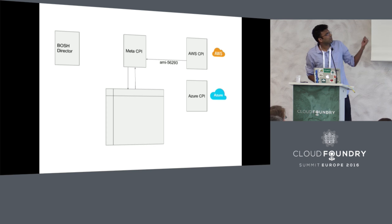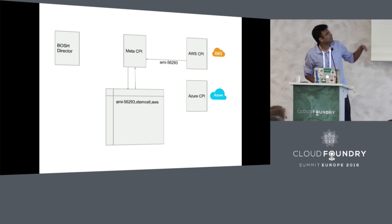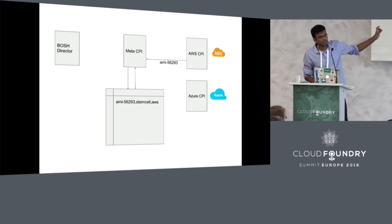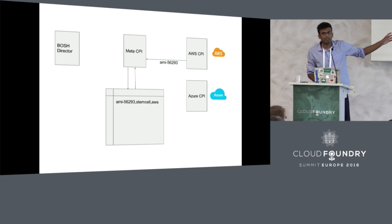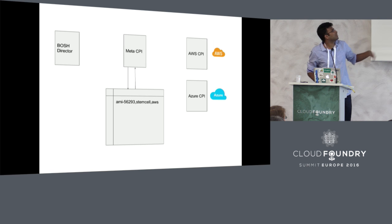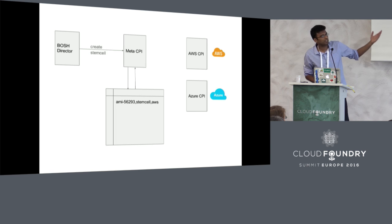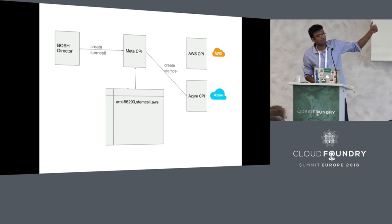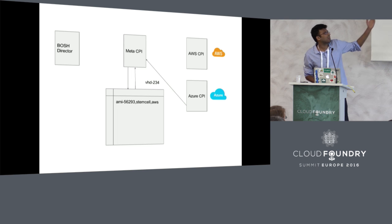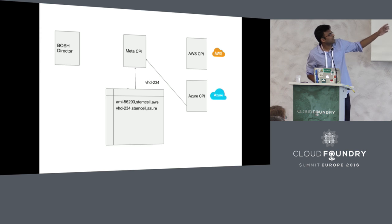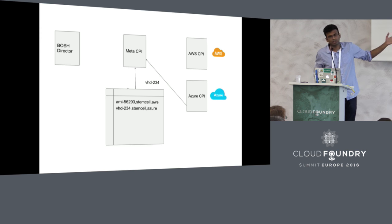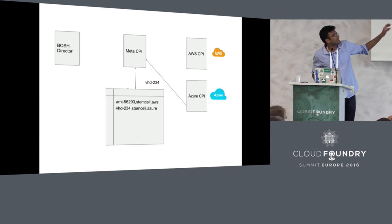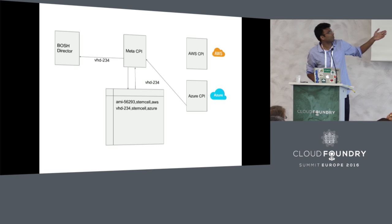After that, the AWS CPI will return, as we saw before, a cloud identifier for that image, which the Meta CPI will now record that cloud identifier and know that it had come from AWS, and then forward that request again. For example, we upload a different stemcell, this time it's an Azure stemcell. This request is forwarded to Azure, Azure returns a cloud identifier for that stemcell, and that is now recorded in the store of the Meta CPI, saying that that stemcell is from Azure.